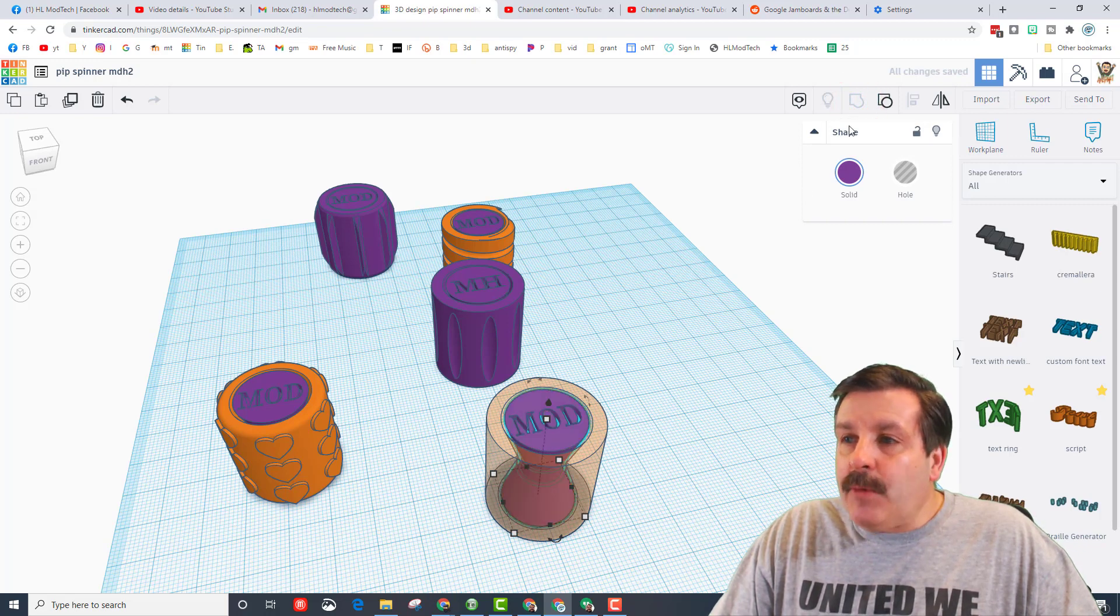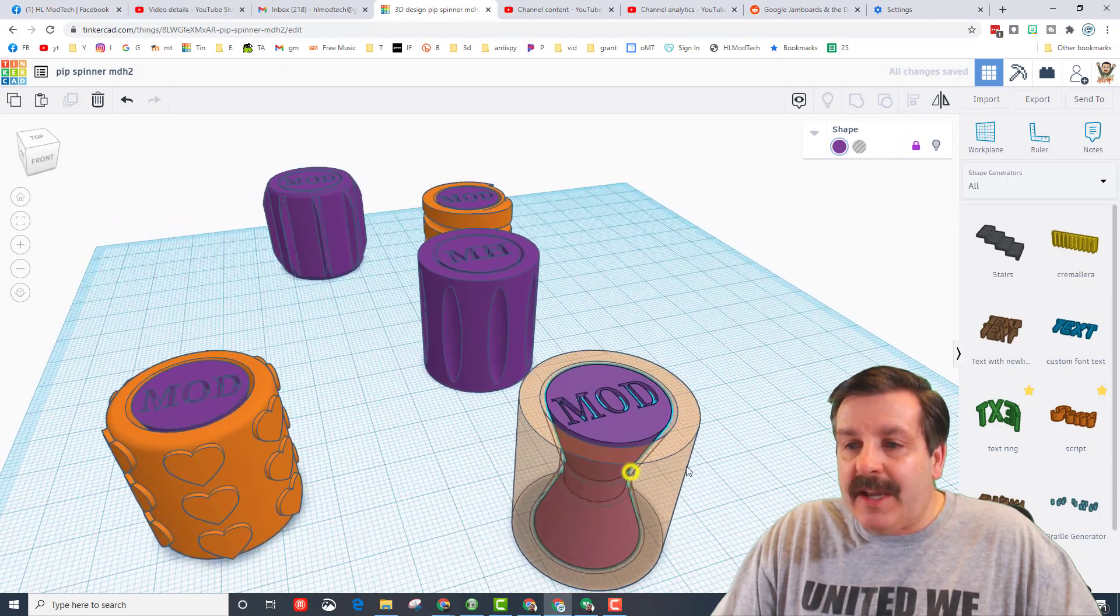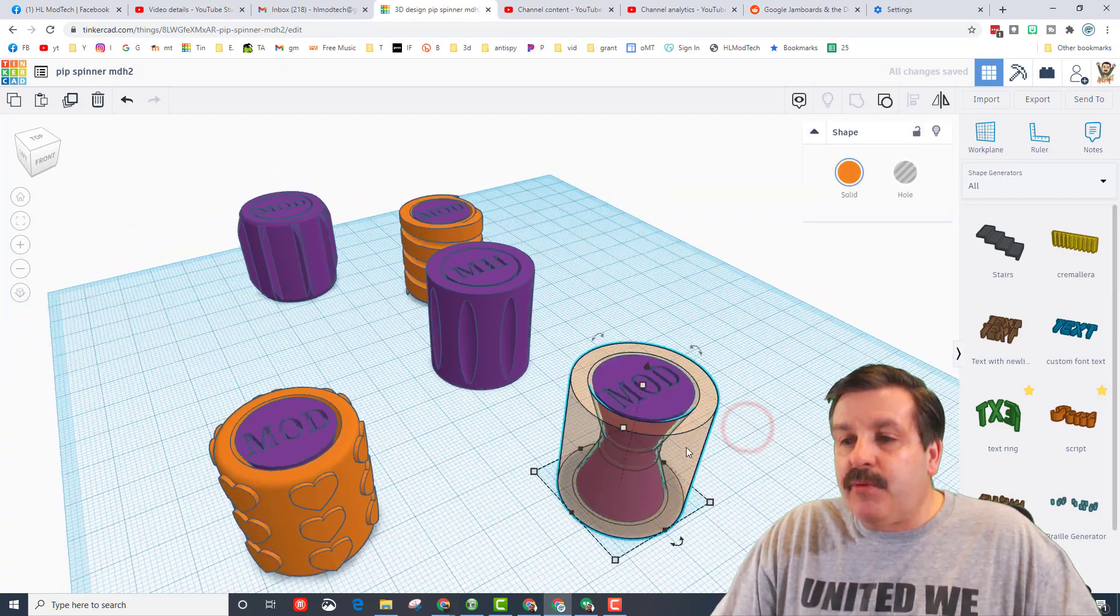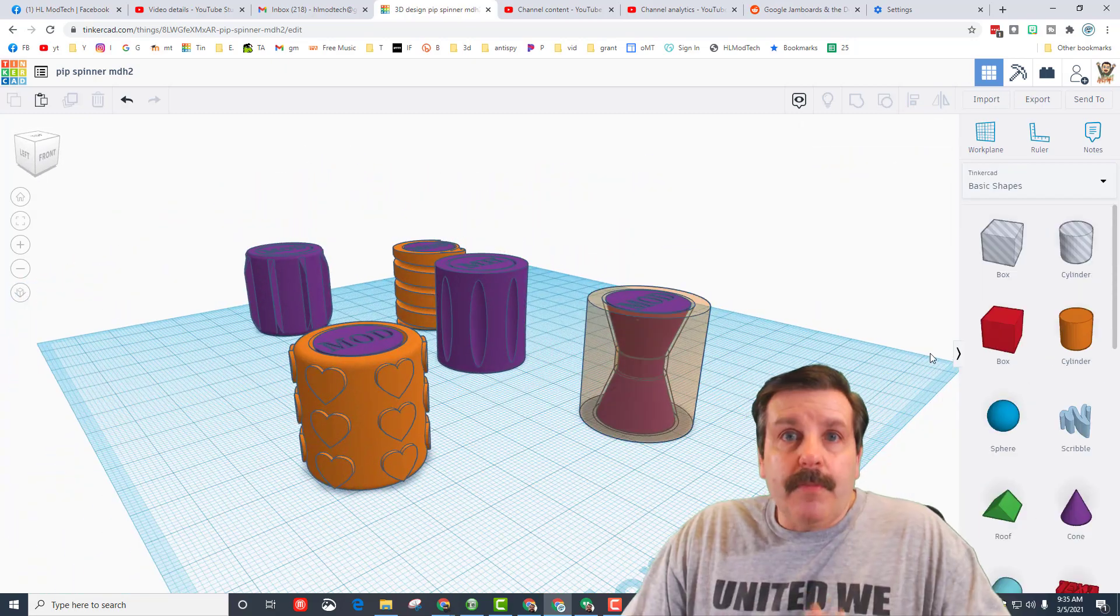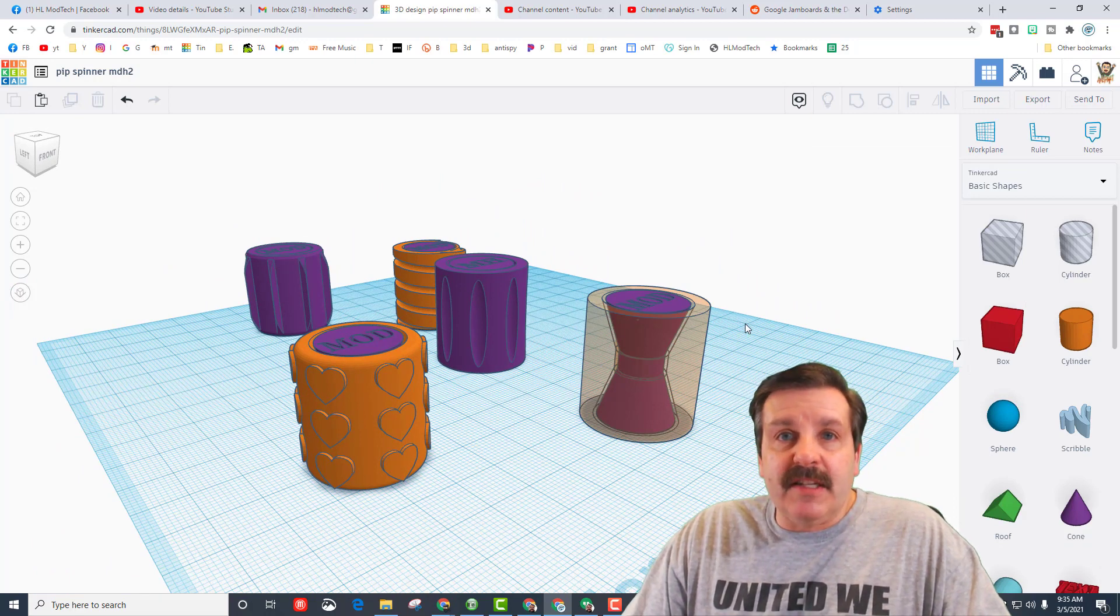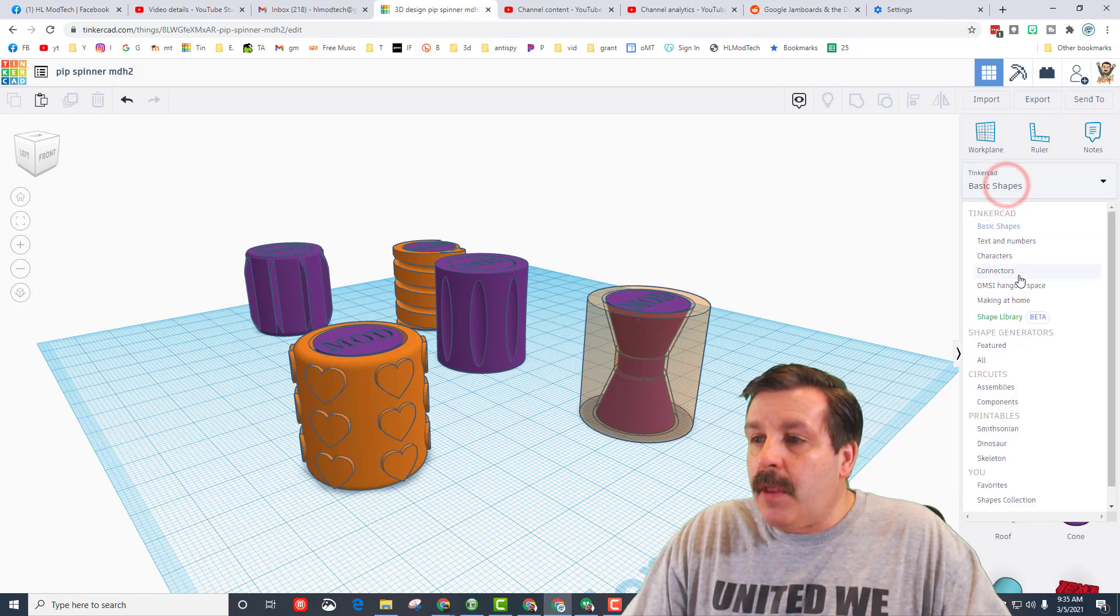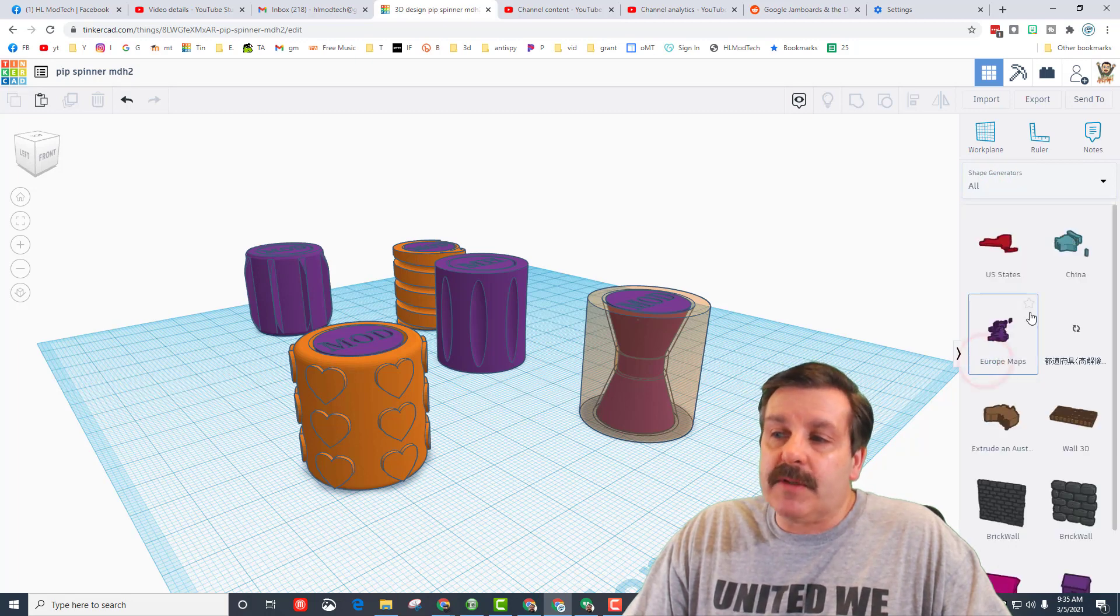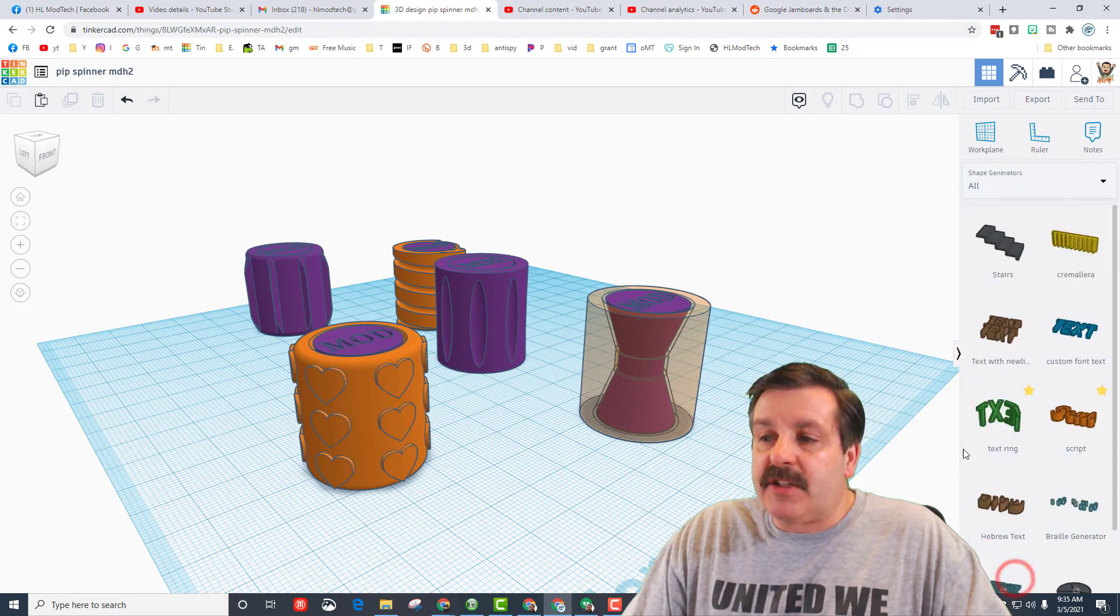And then I'm going to lock it so I cannot mess with it anymore, that way it's in a safe spot and I can play with my cool spinner. Friends, we're gonna take this spinner and almost instantly we're gonna add text to it.